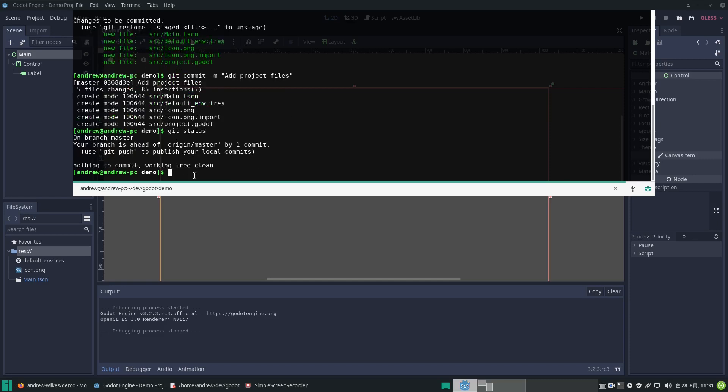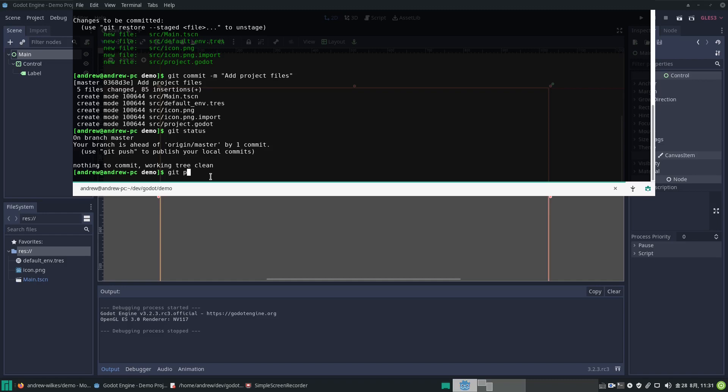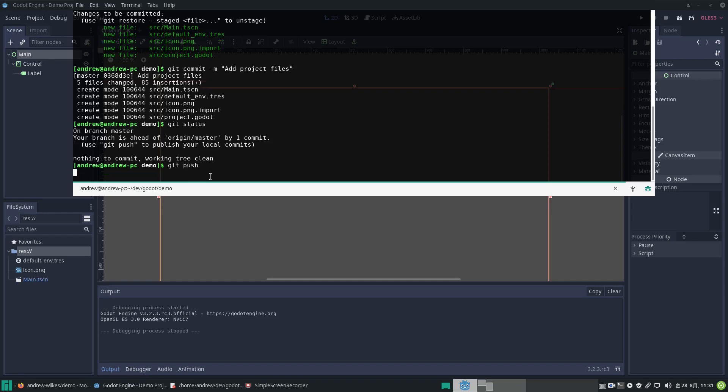If we go git status, you see our branch master. You can have branches of developments—one may be trying out a new feature and the other is our main branch, which is this one. It's saying it is ahead of the origin master, the online one, by one commit, which is true. So the way to get it online is to go git push. This will push the changes from our PC up to the online repository.